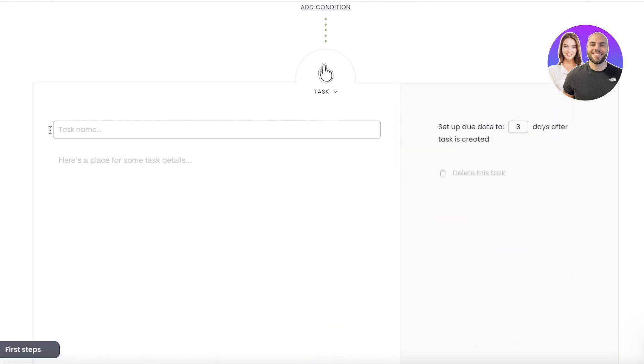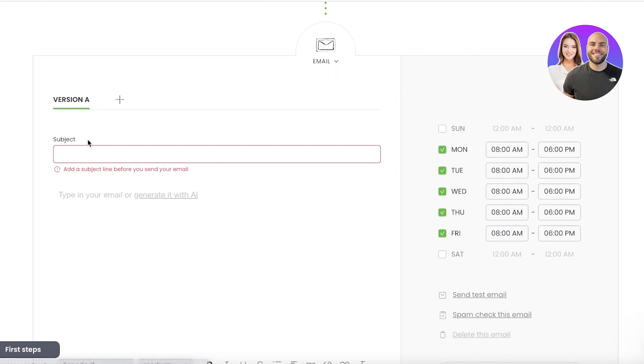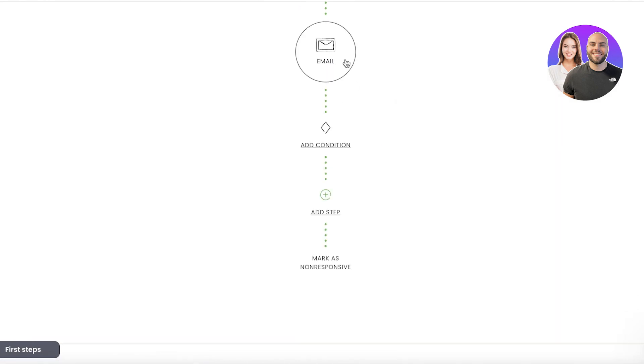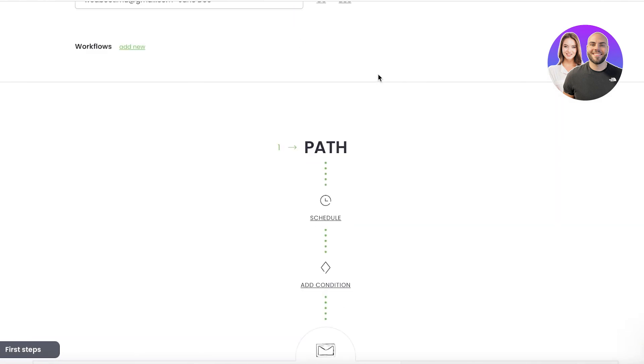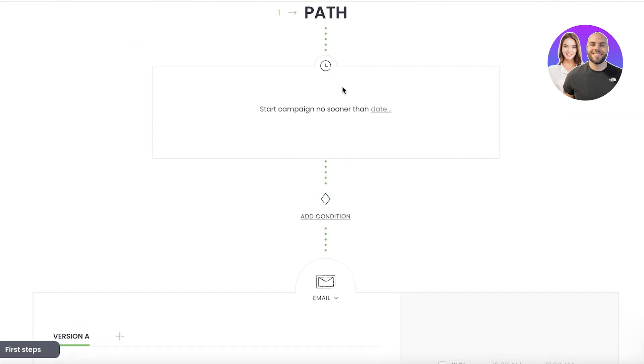And you can even create tasks as well, so you can send them in the form of emails. But I just want to send out a basic email. First off, I'm going to schedule it and I'm going to schedule it on the 11th.